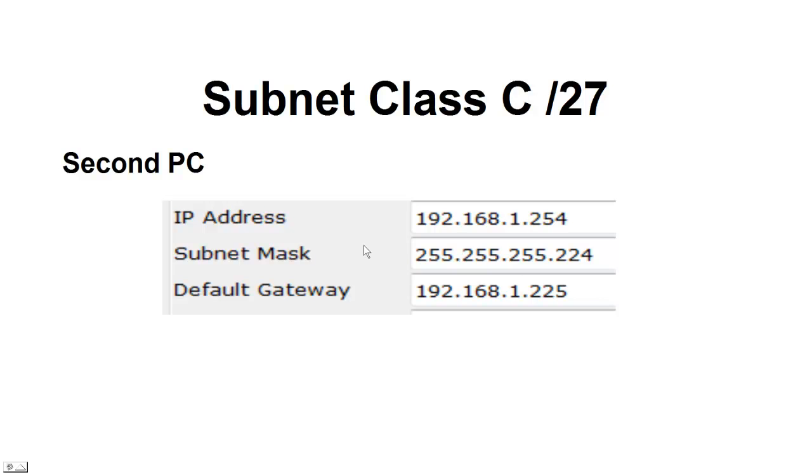And then coming down to the PC, we're going to assign the IP address .254, on the same subnet mask .224. And our default gateway is that router it's connected to, and that's the .225.